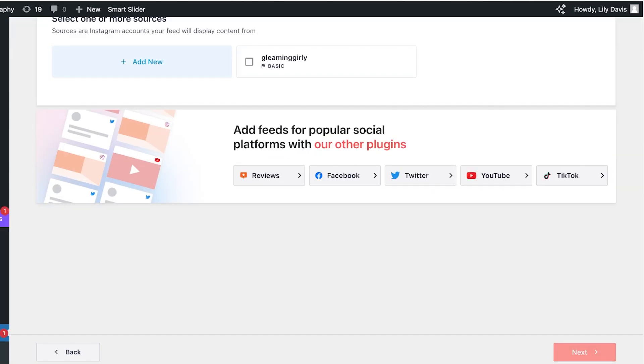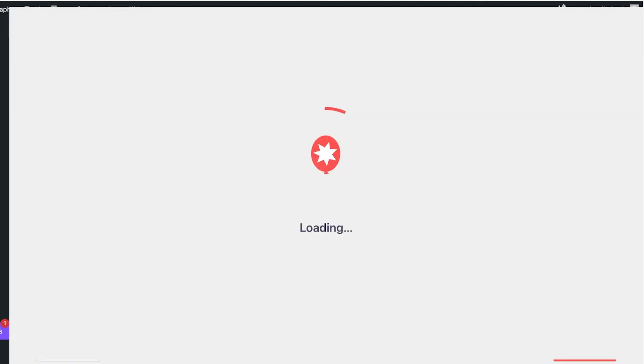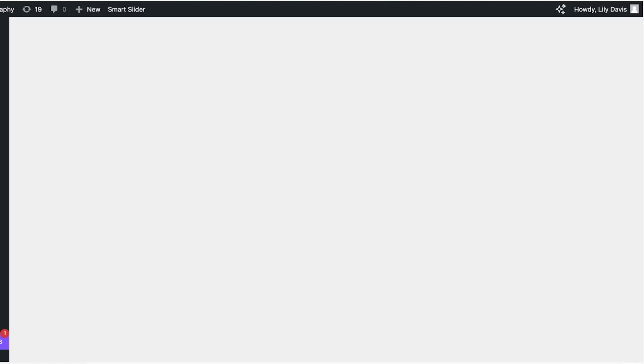and we're going to choose our Instagram account which is gleaming girly and then click on next. Once you click on next over here this will lead you to your all feed section